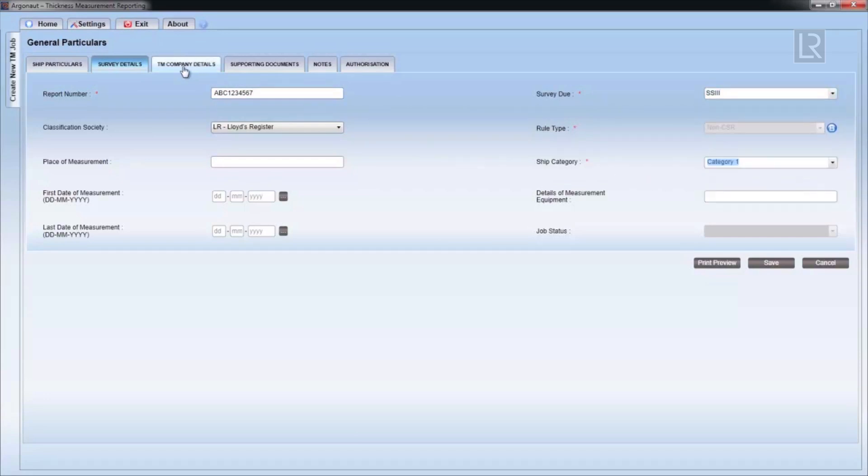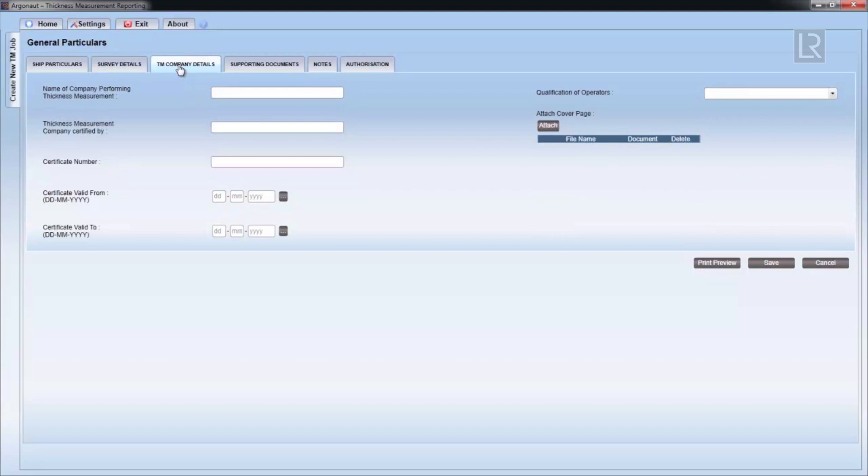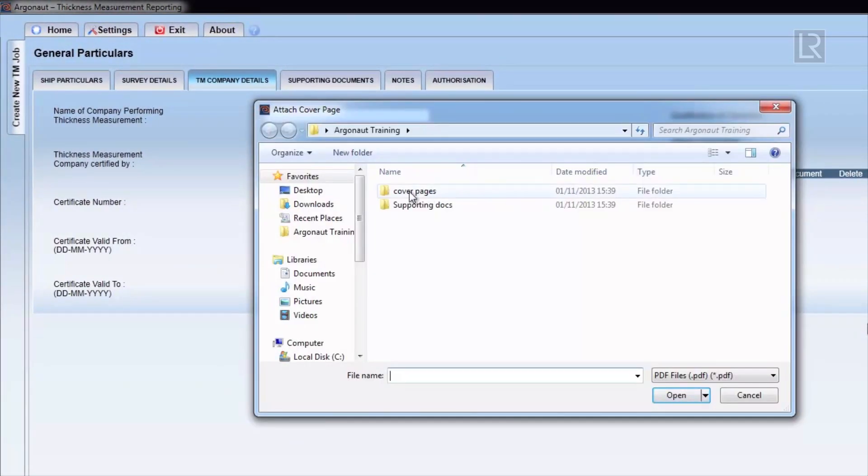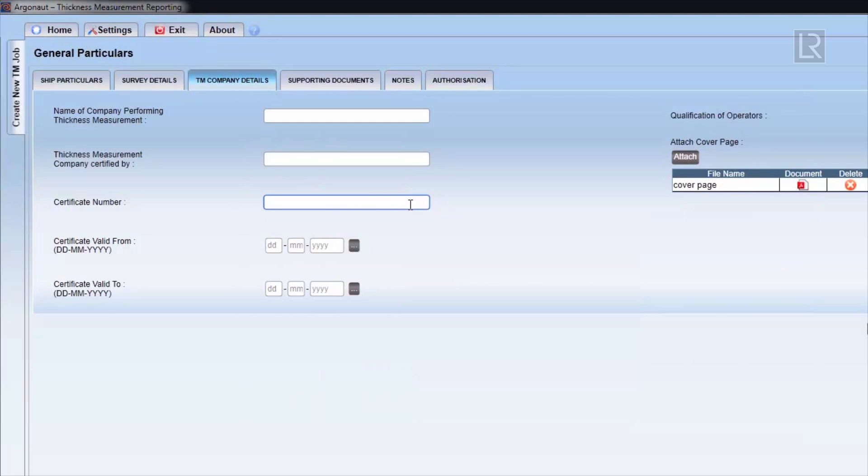You can attach a cover page in PDF form by clicking Attach, then browsing and selecting the cover page PDF.